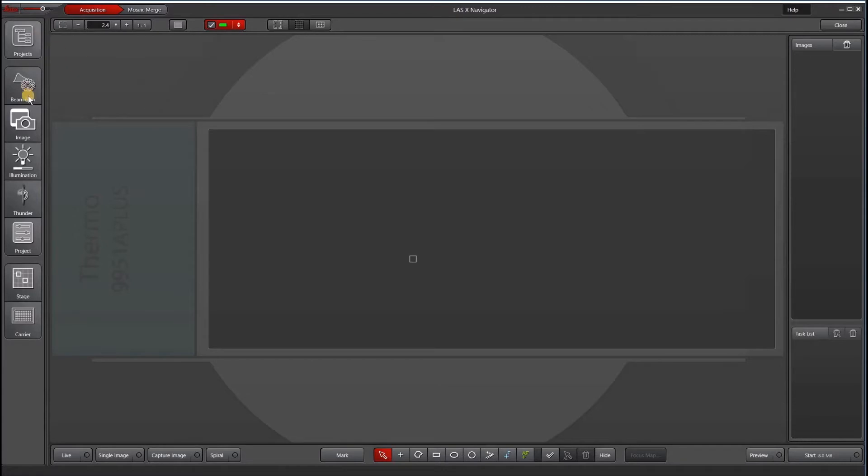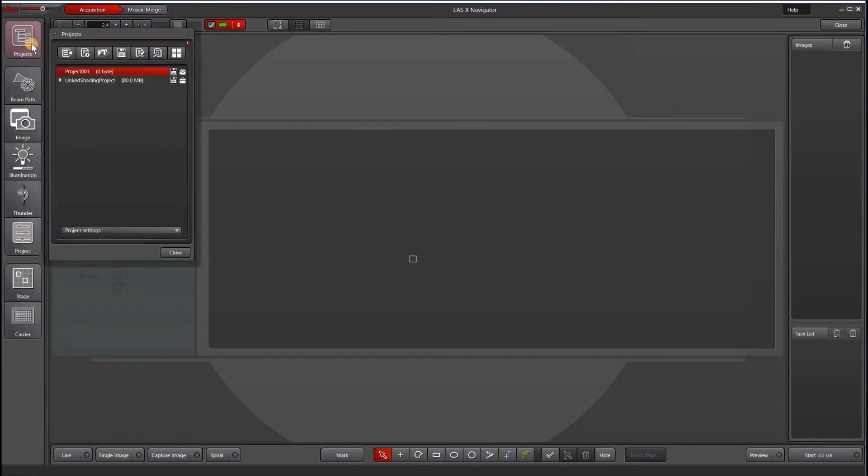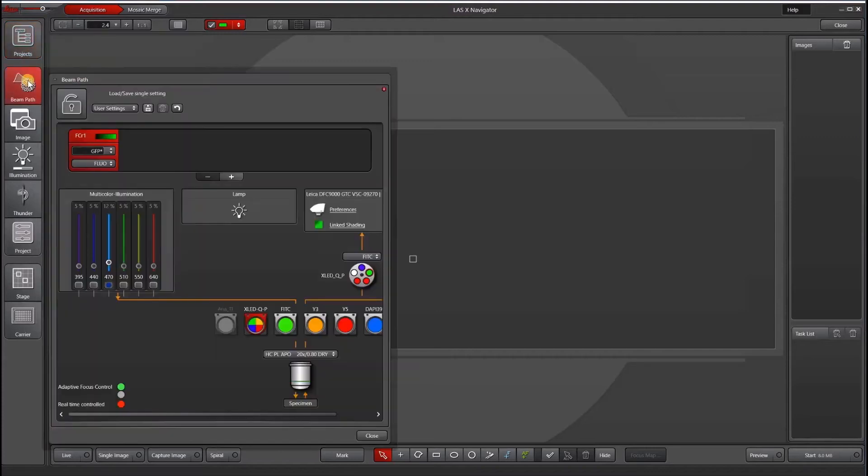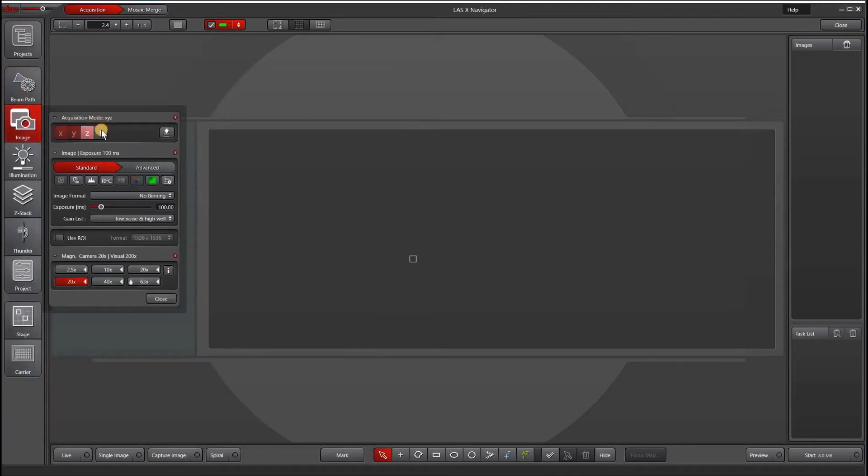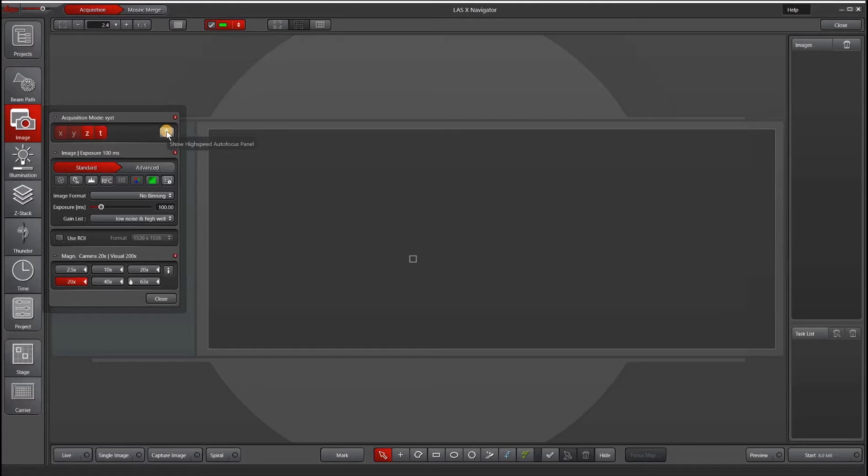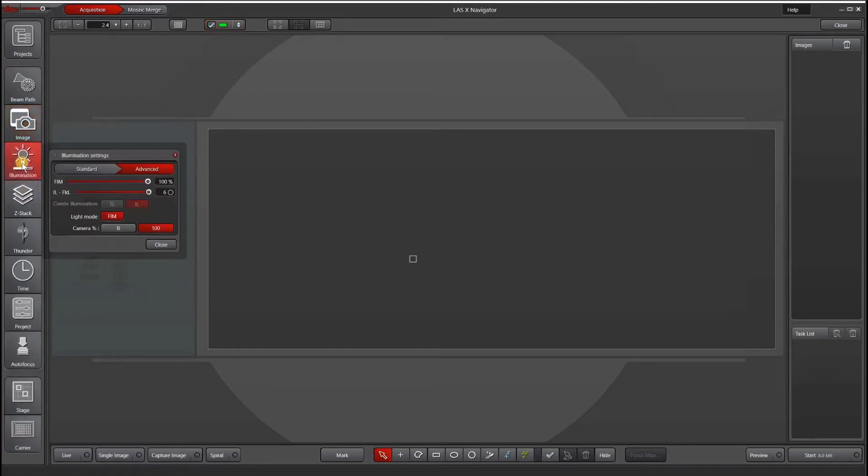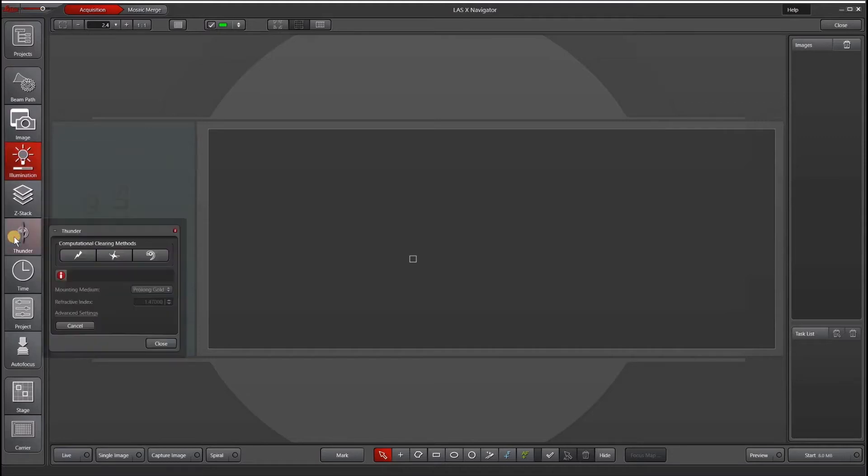Everything on the left here is in your traditional interface from our projects tab, our beam path where we set up our multi-channel, our image tab where we can activate Z-Stack and time-lapse as well as our autofocus panel, our illumination tab. If you are on a Thunder imager, you can activate Thunder here.